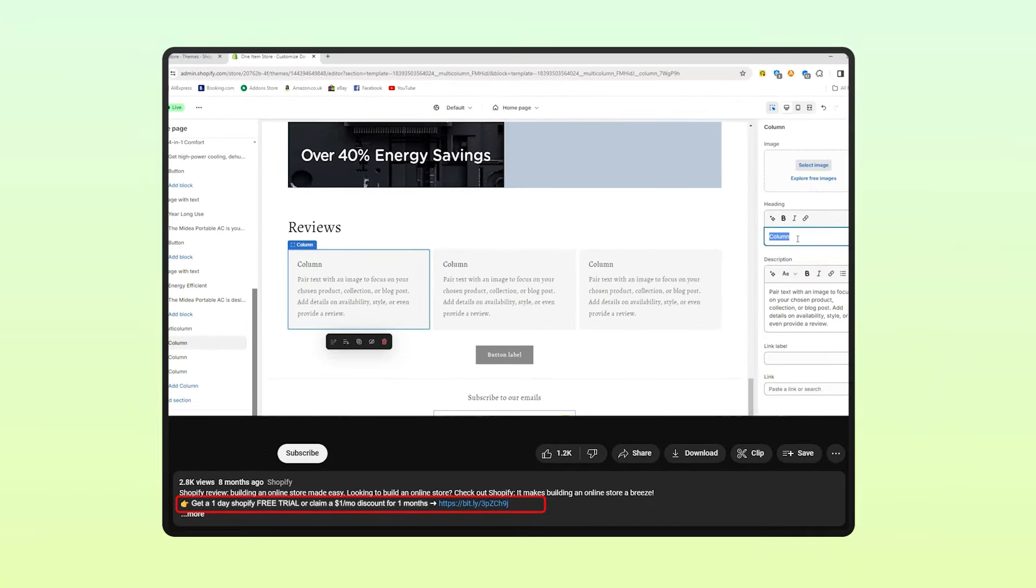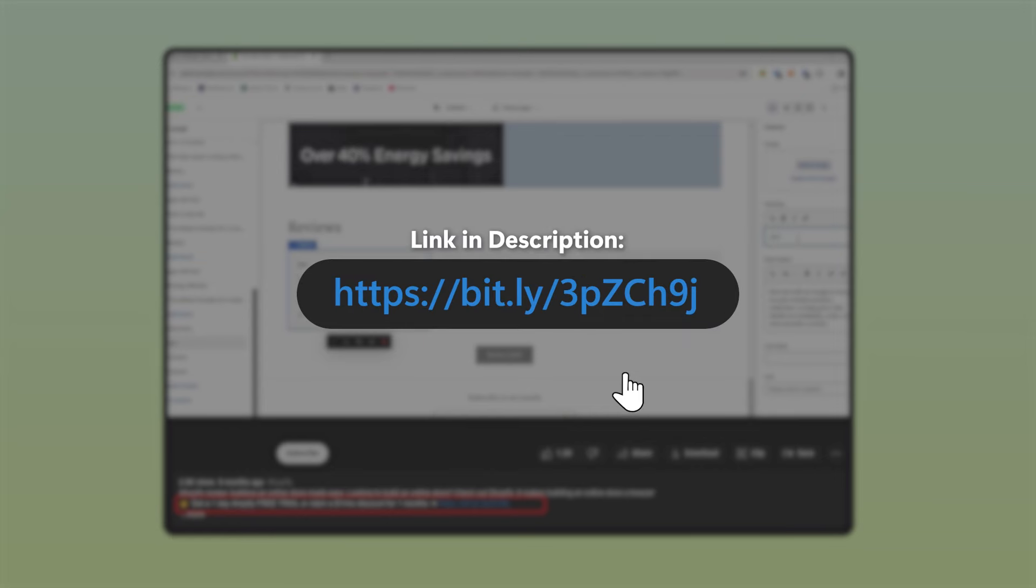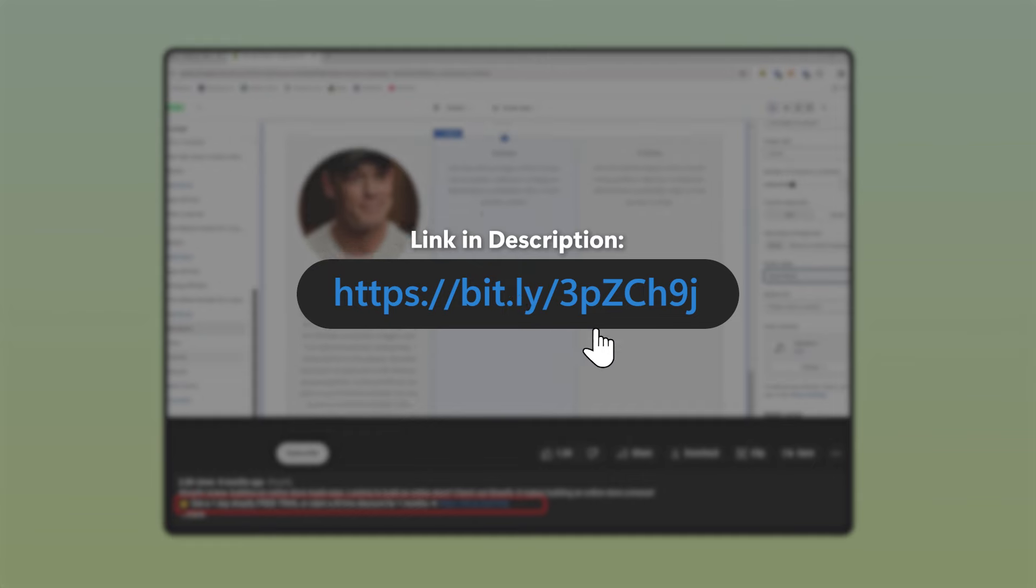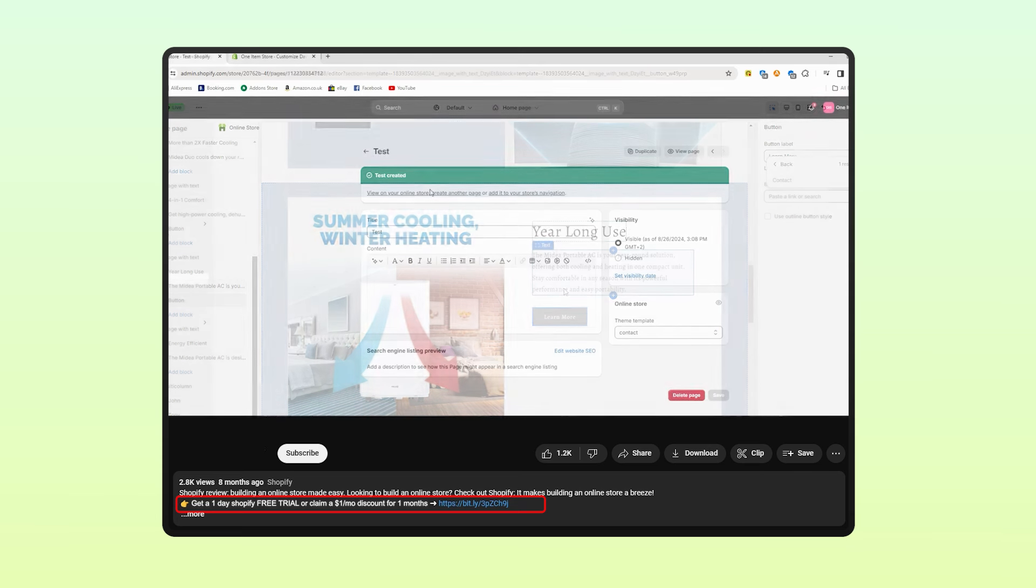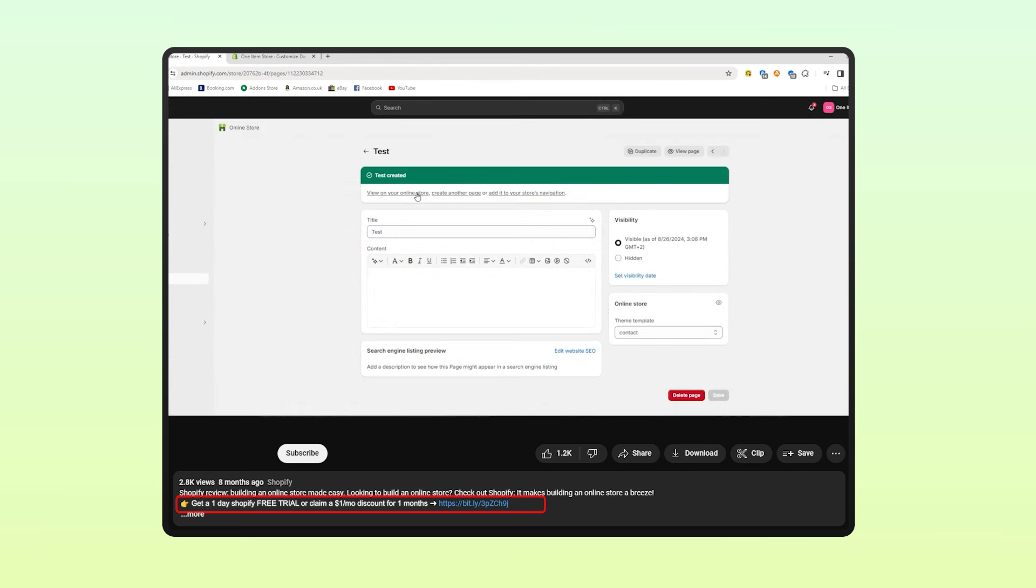But if you do need some more help, you can check out my full Shopify website tutorial linked in the description below. It's packed with all the information you're going to need to help you get started.